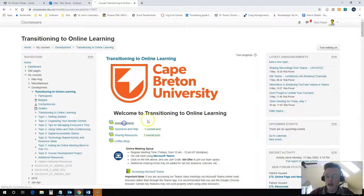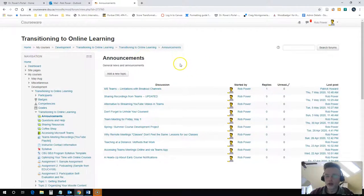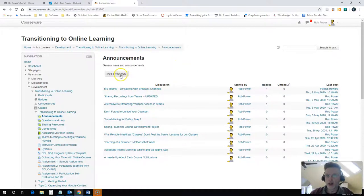To do that, I just need to go into my announcements or my news forum that I have set up for my course and click on add a new topic.